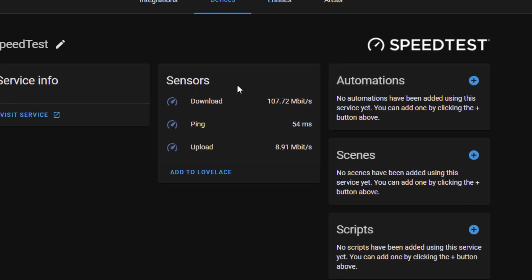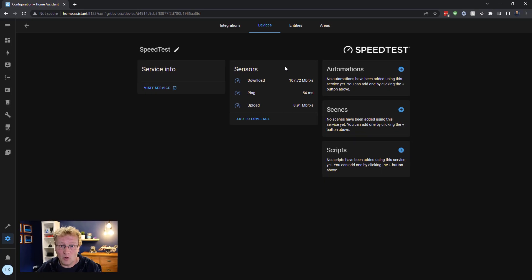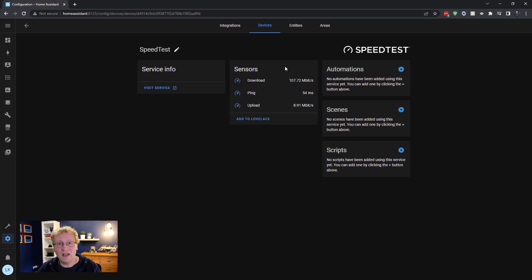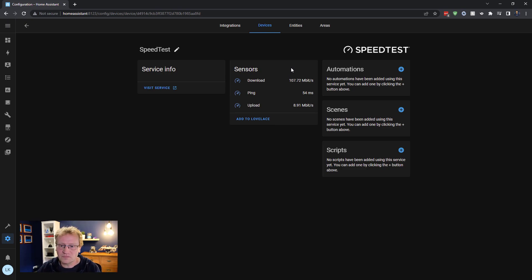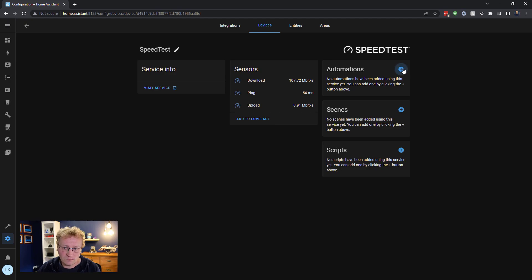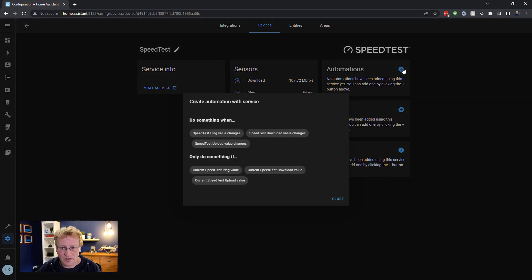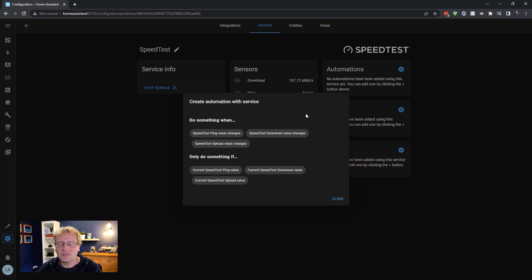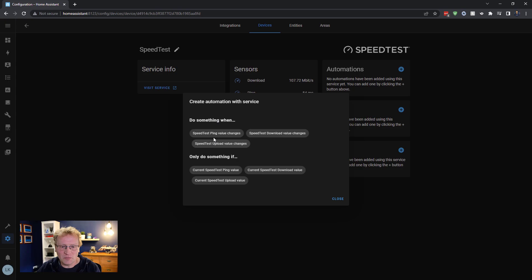So we're going to set up an automation though, because we want to run this on a schedule so I can figure out is my service going up and down, etc. One way of doing that is clicking on automations from here. Very handy. Home Assistant will try and guess what you want to do with it, do something with a speed test, ping value changes, etc. So we can use the sensors that are here.